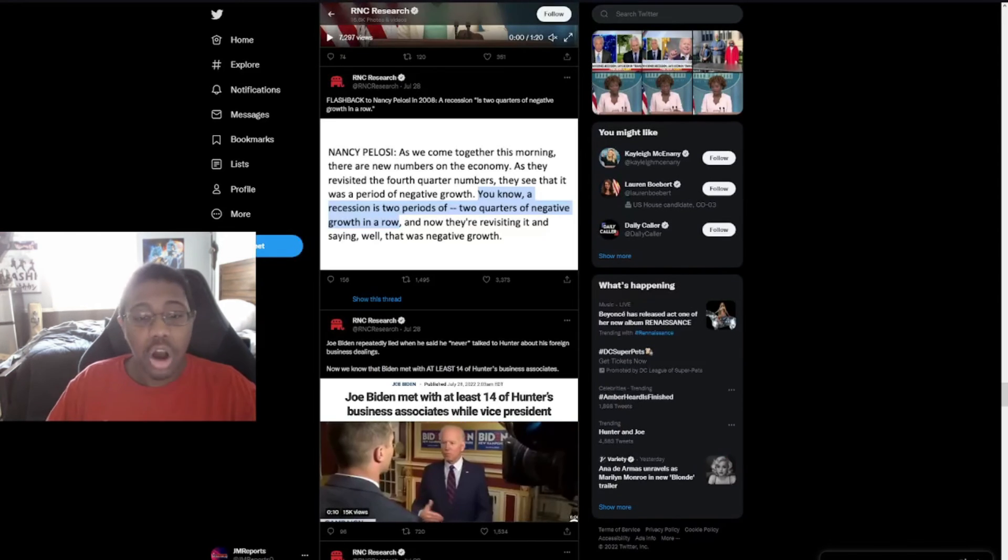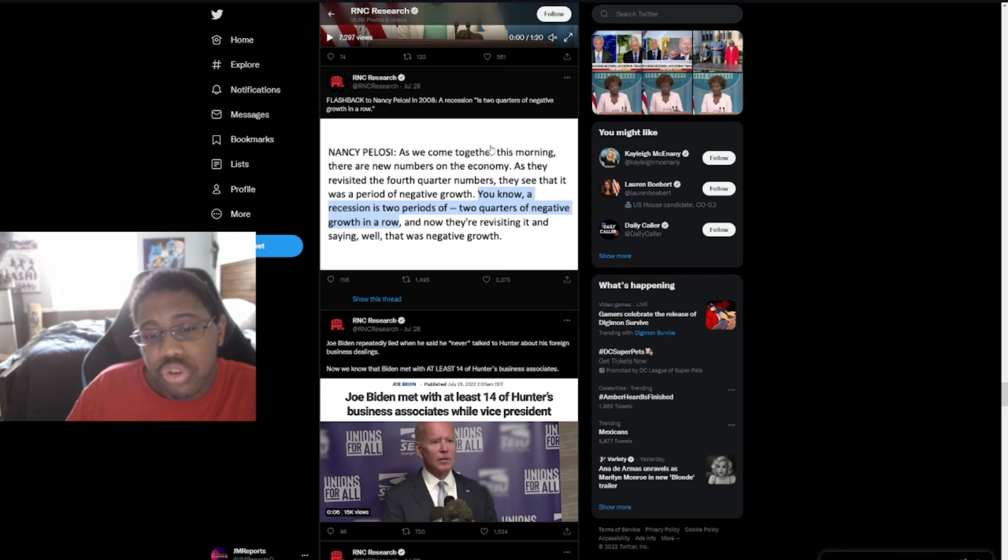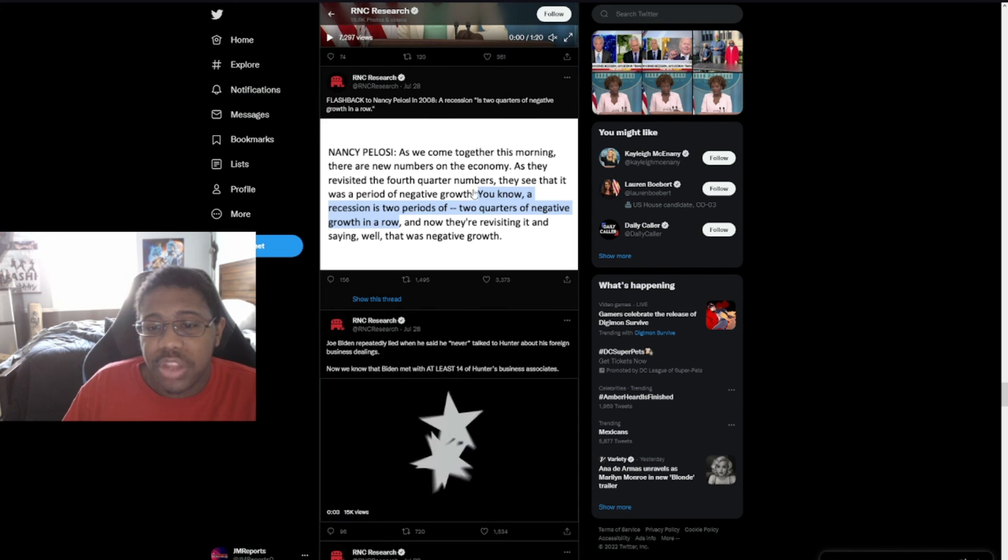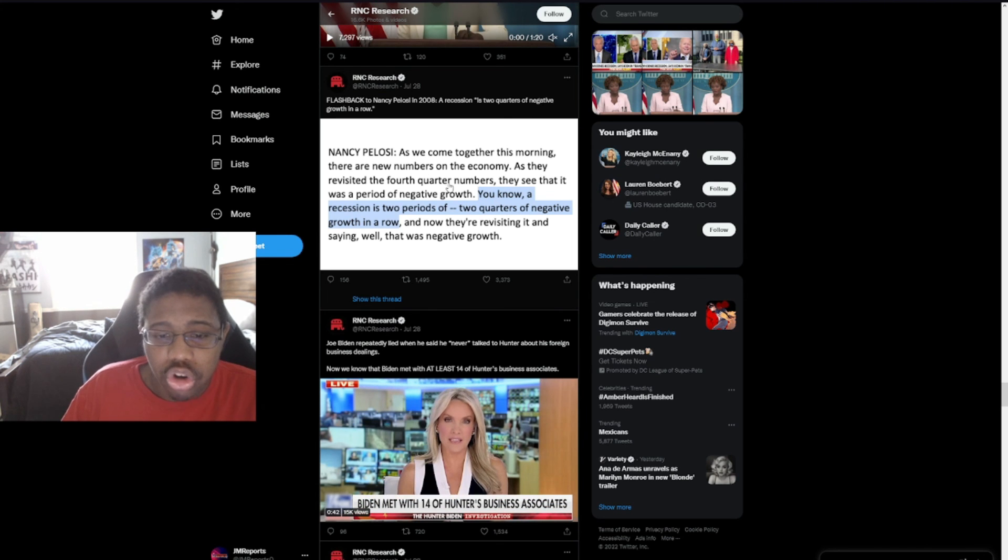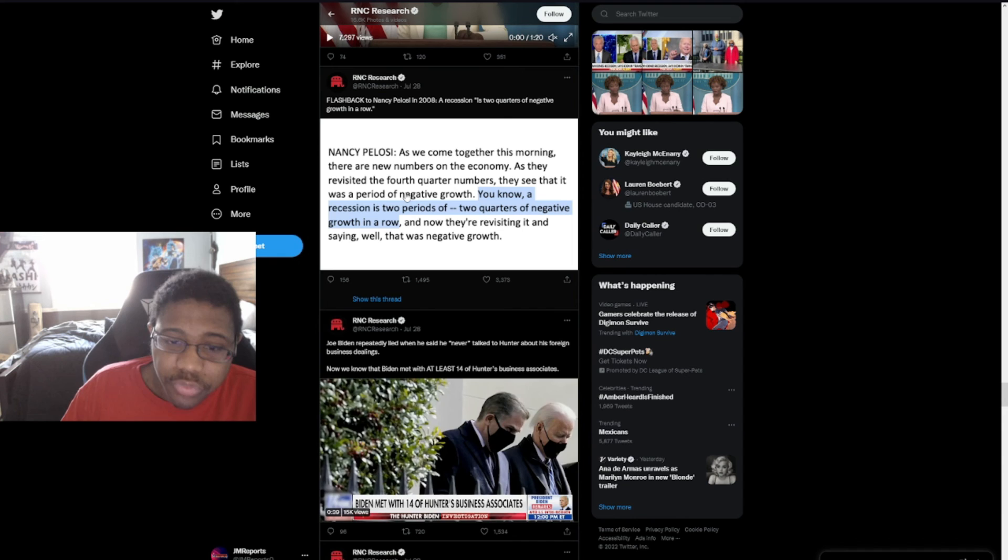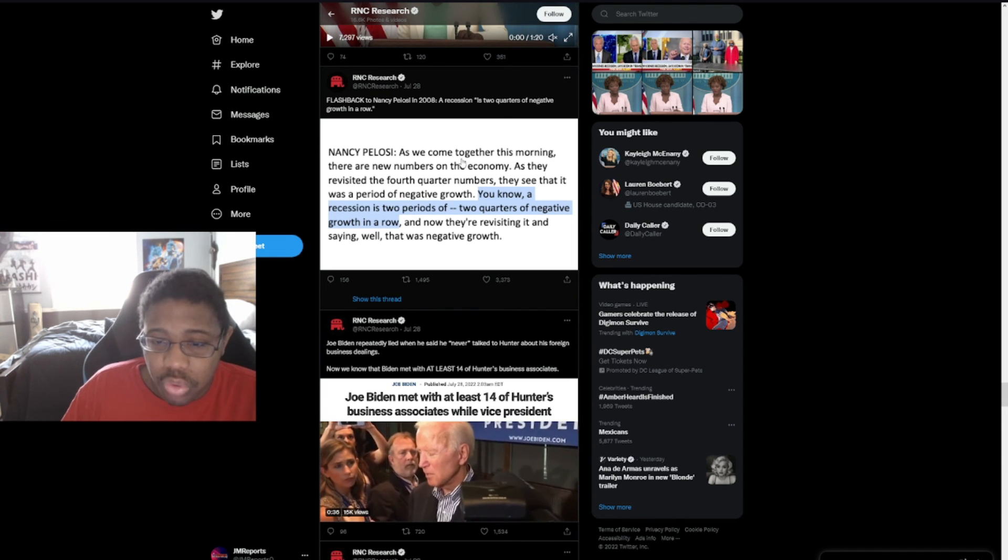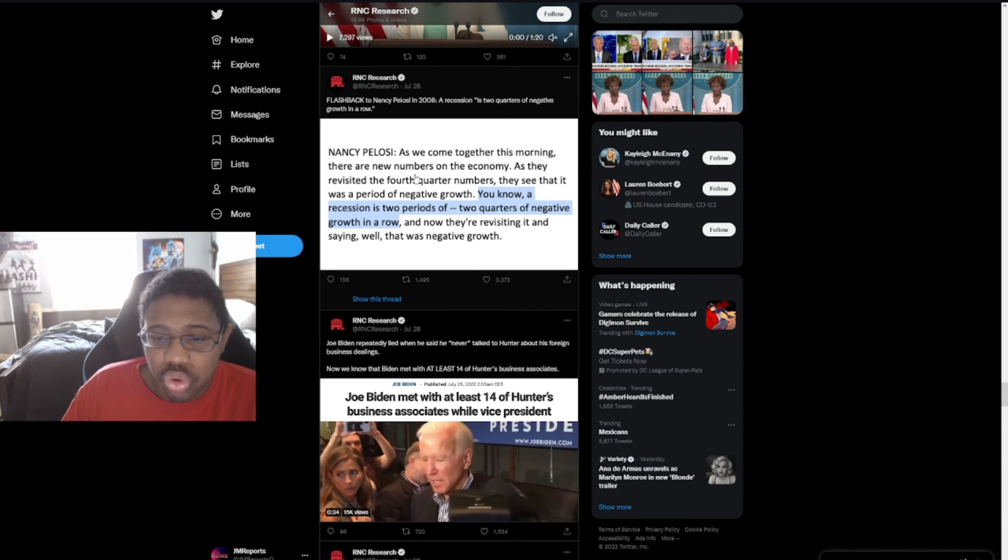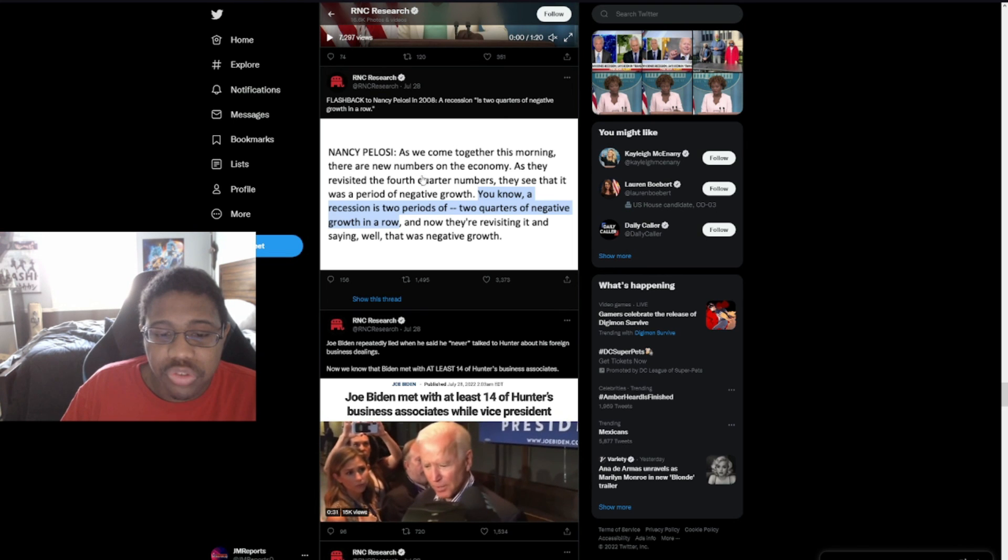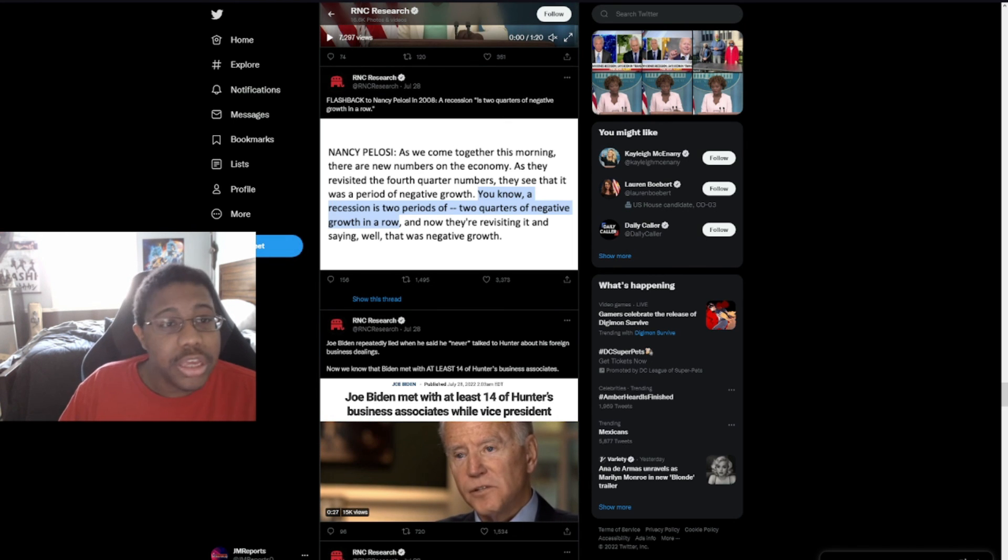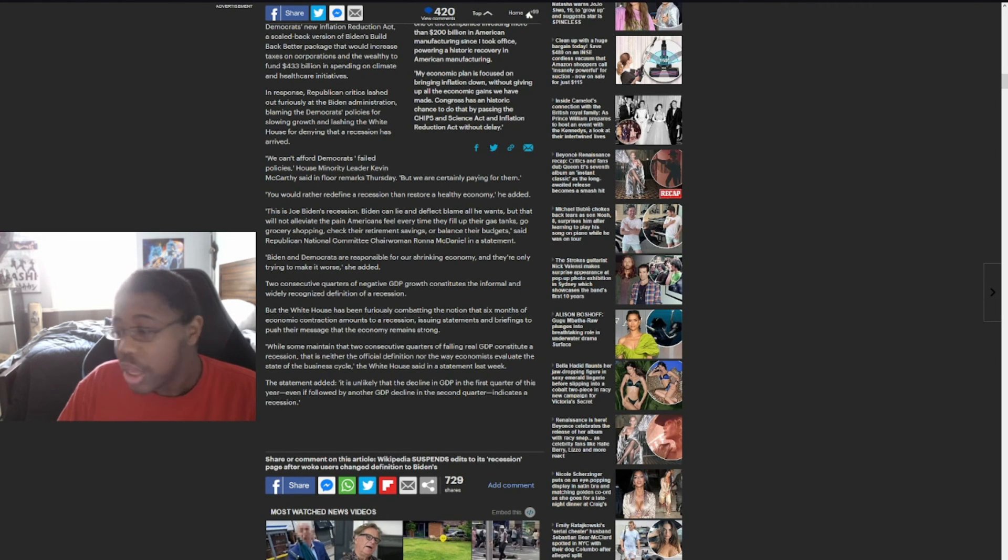While some maintain that two consecutive quarters of failure to constitute a recession, that is neither the official definition nor the way economists evaluate the state of the business cycle, the White House said in the statement last week. And on top of that, we even have this here. Flashback to Nancy Pelosi in 2008. A recession is two quarters of negative growth in a row. Nancy Pelosi, as we come together this morning, there are new numbers on the economy. As they reverse the first quarter numbers, they see that it was a period of negative growth. You know, a recession is two periods of two quarters of negative growth in a row. And now they're revisiting it and saying, well, that was negative growth.